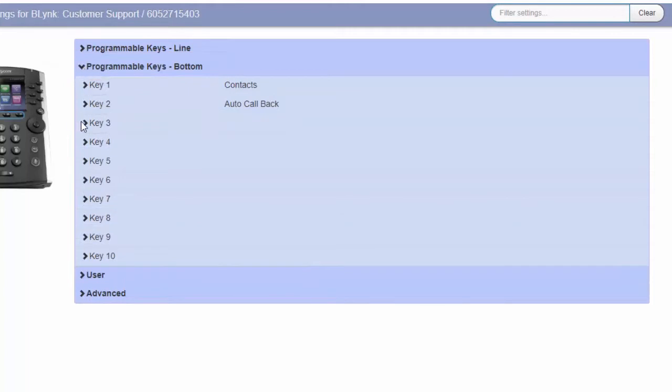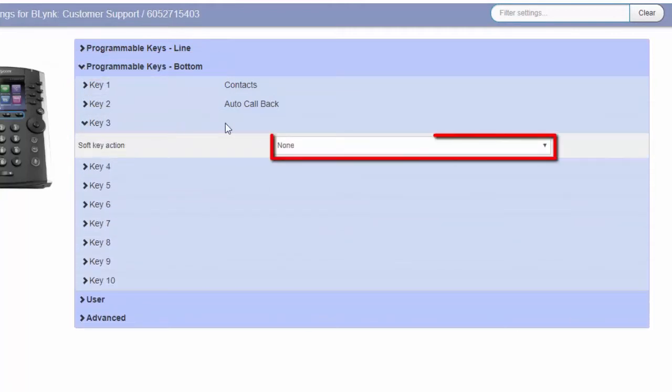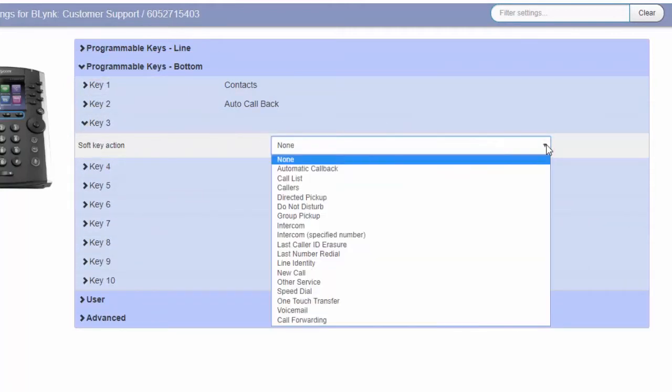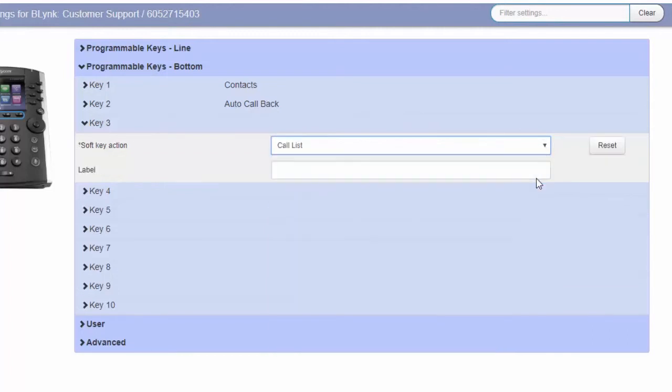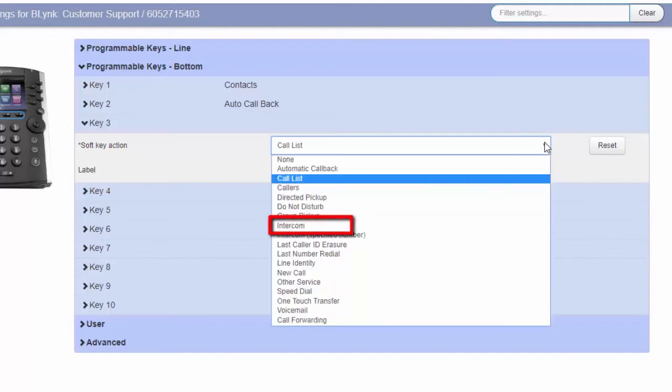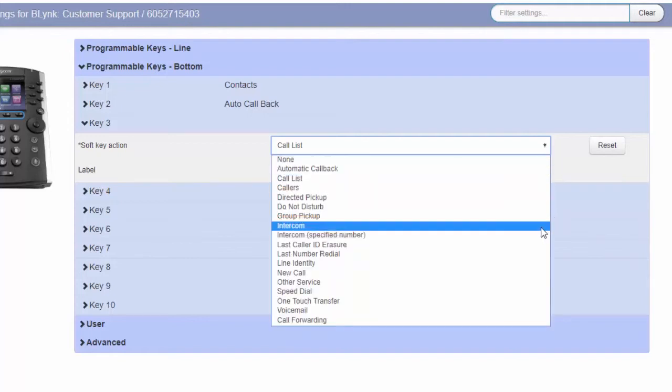Select the soft key action from the drop-down menu. For example, select Call List to program the key to view your most recent missed, placed, and received calls. Choose Intercom to program that key to place an intercom call when selected.